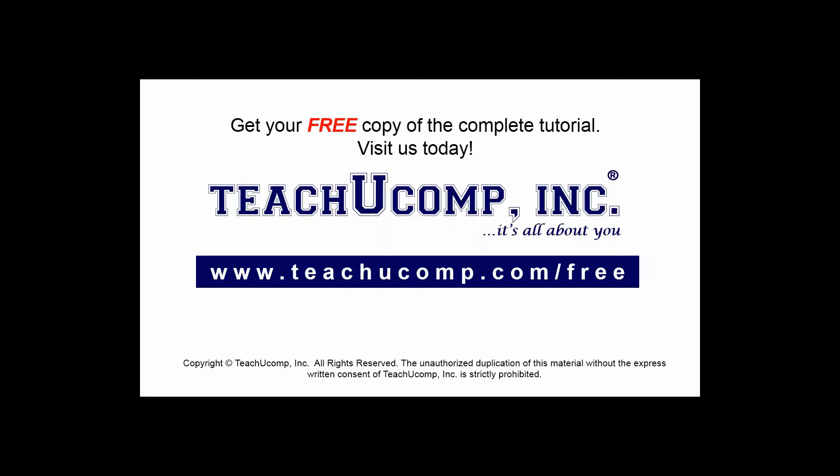Get your free copy of the complete tutorial at www.teachucomp.com/free.